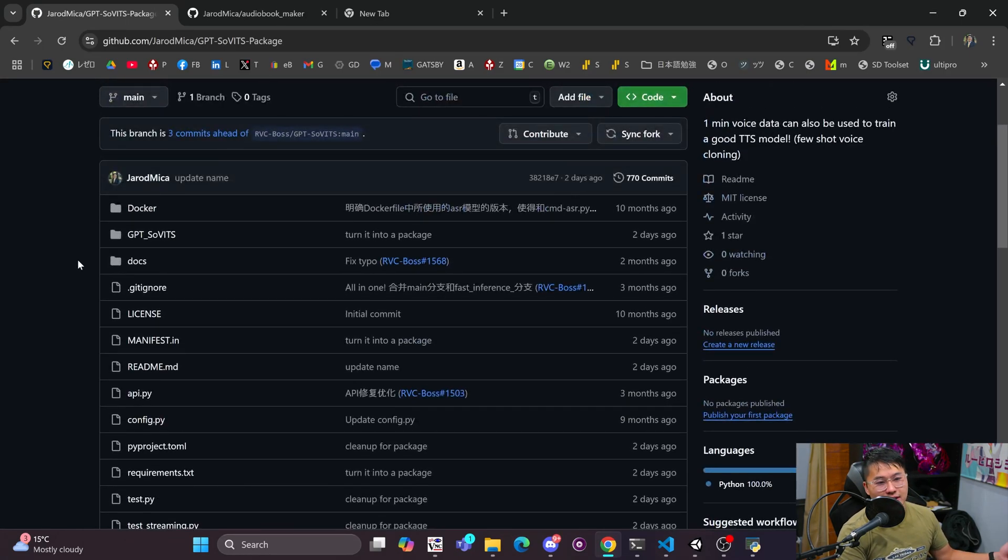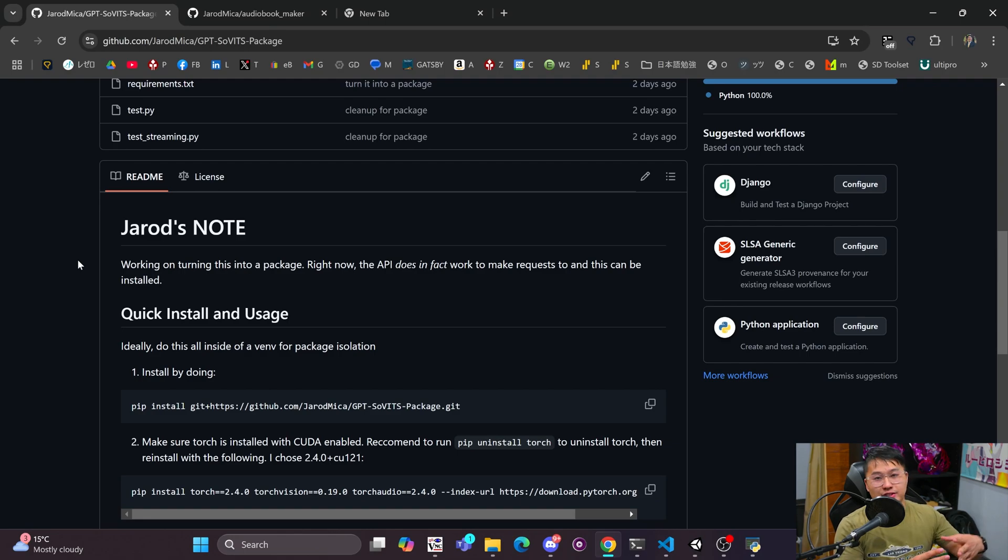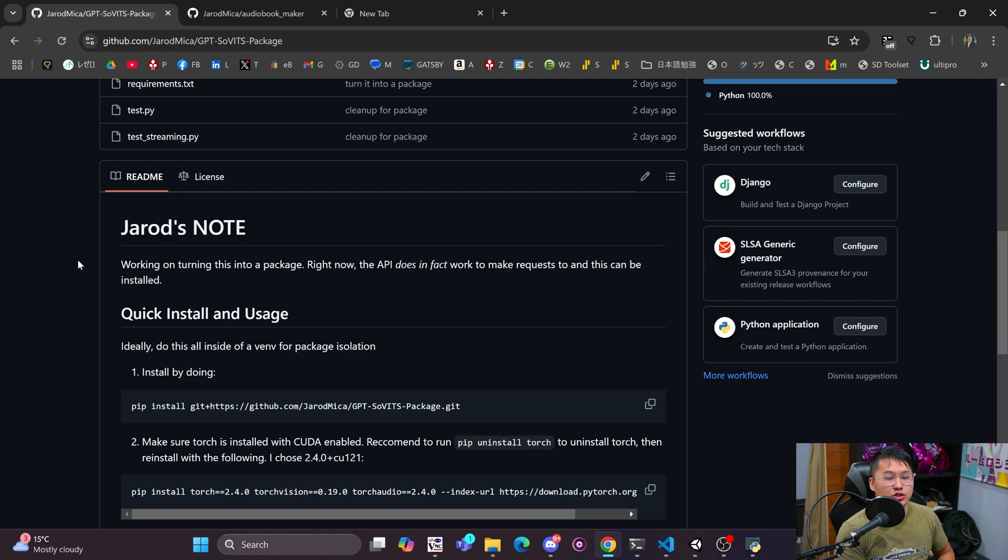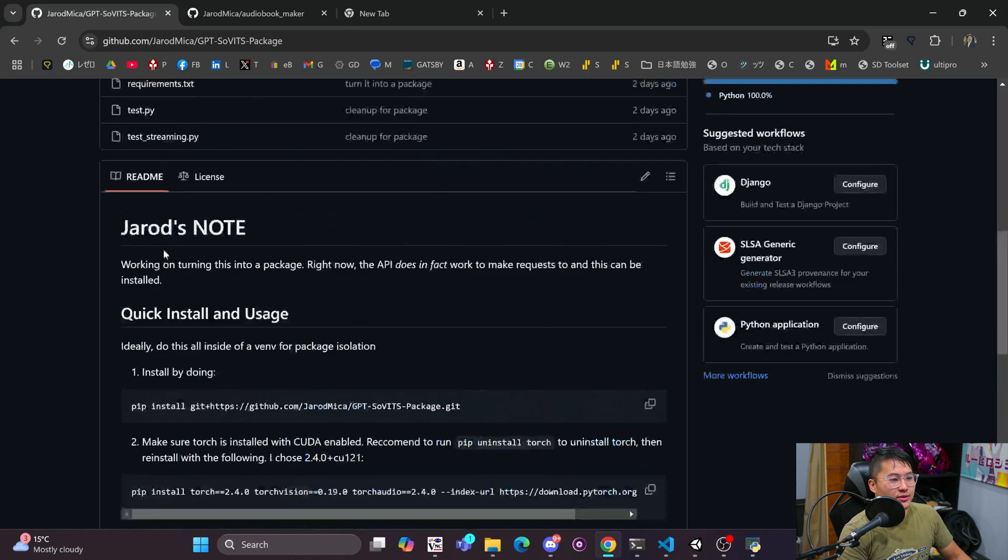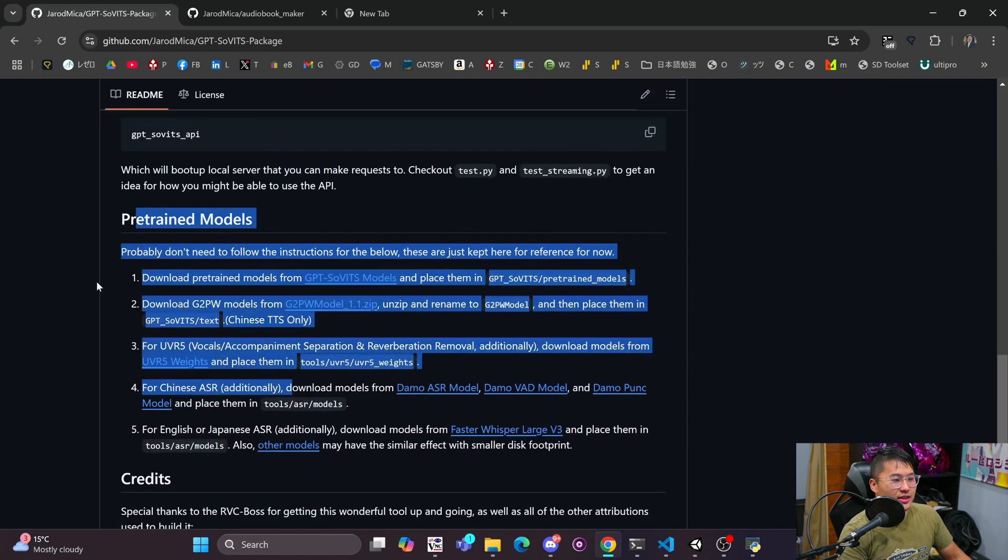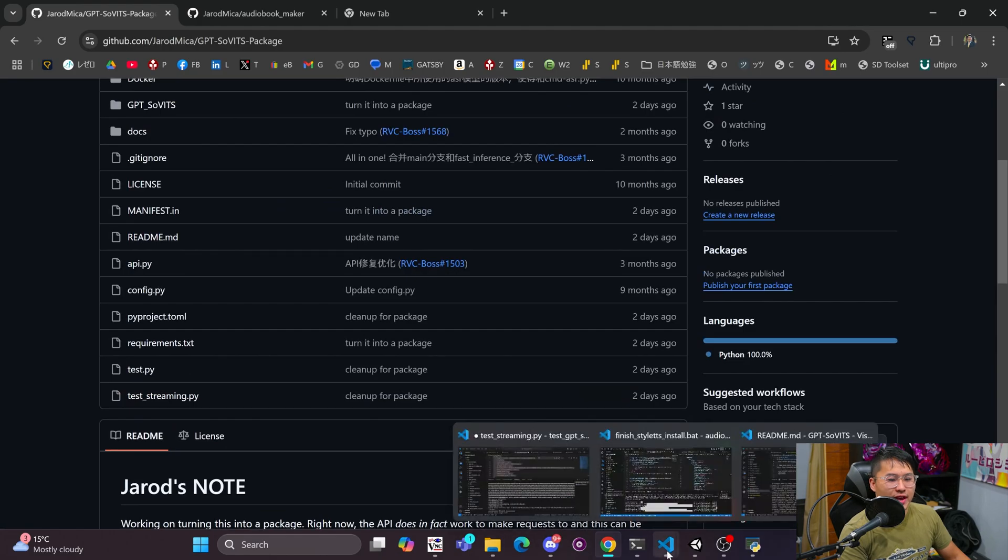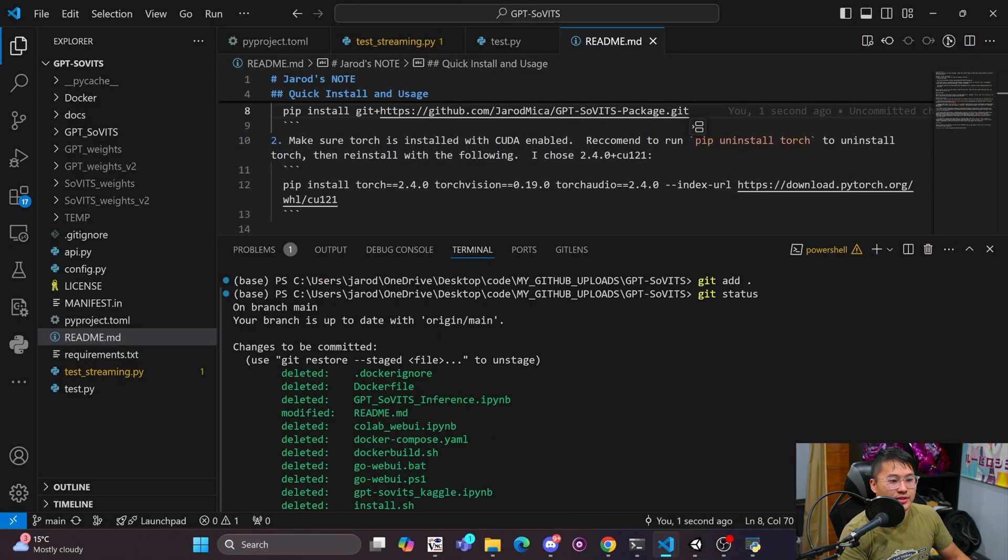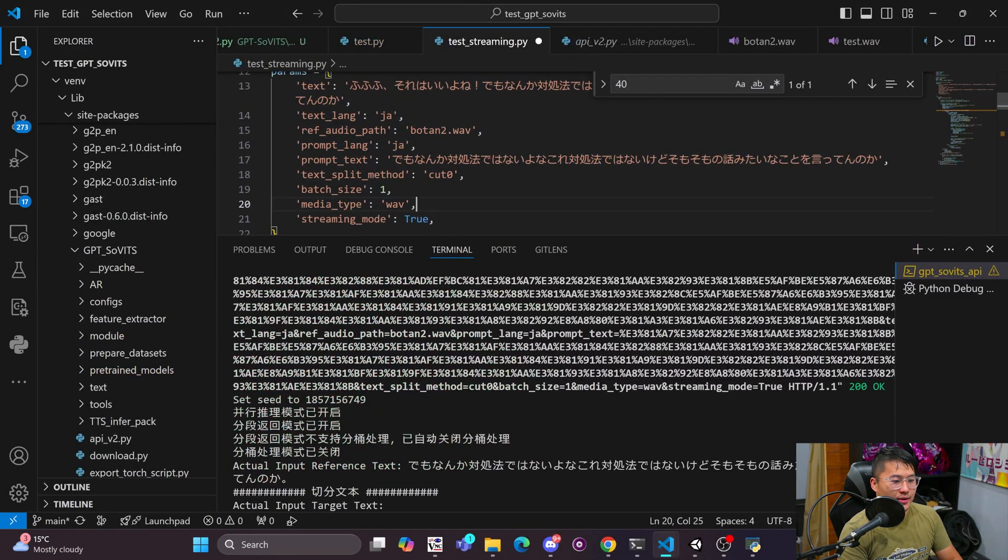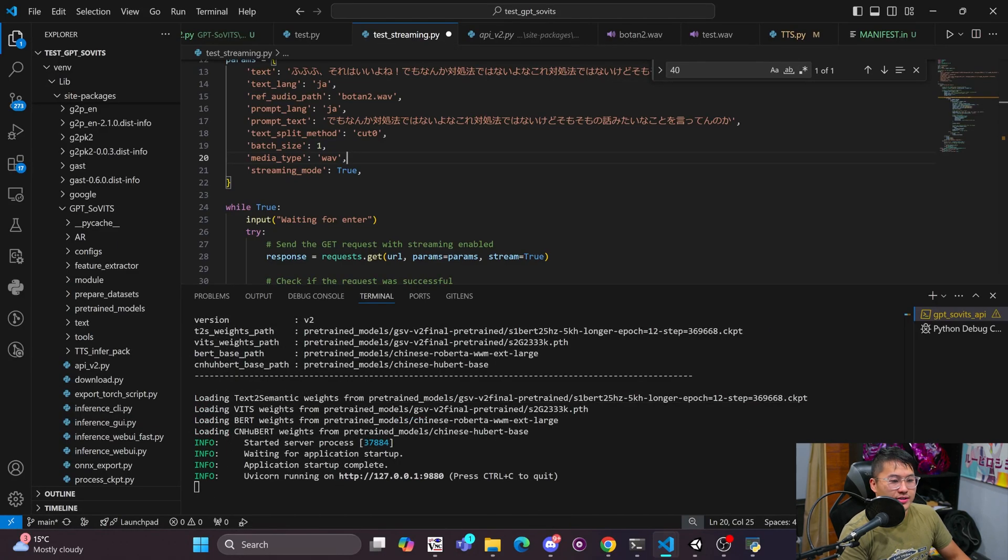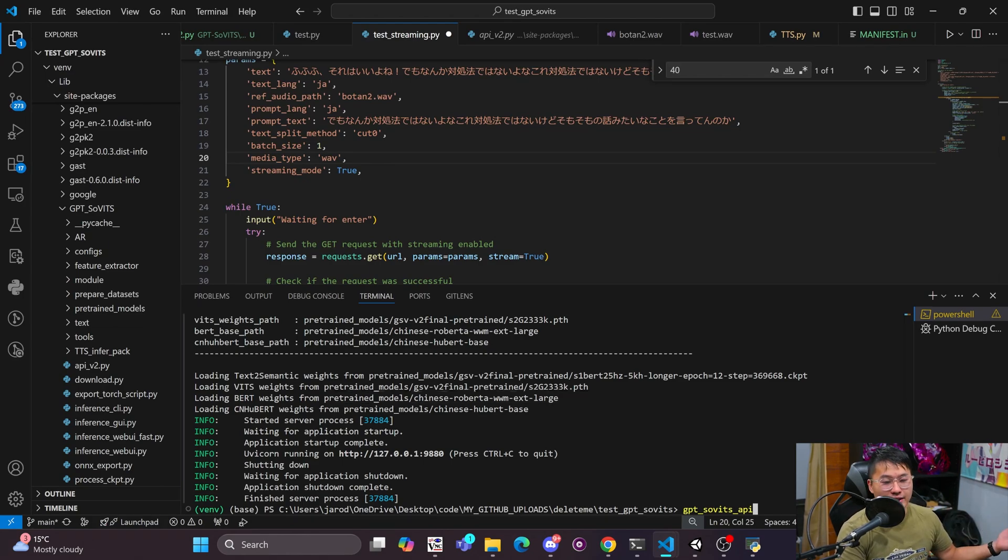So with this one, the way that I have this in mind is this package will be launched on a local server and then you can make requests to it to get audio back. So this is my hope to try to make it a little bit easier to use in some of my future projects. So we'll see how that ends up going. Have some quick installation instructions and then pre-trained models. So did some edits on that and I've actually got it running here.